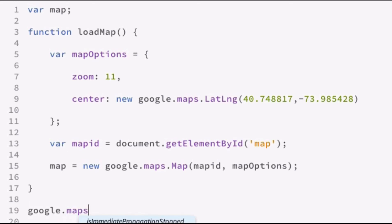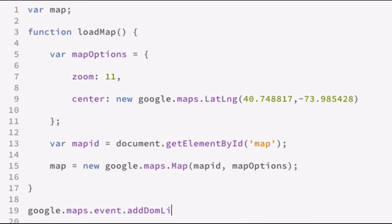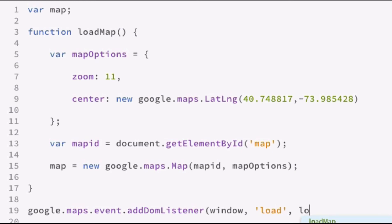So google.maps.event.add dom listener. And it takes the window and the event is going to be on load. And then we'll call the load map function that we created above.